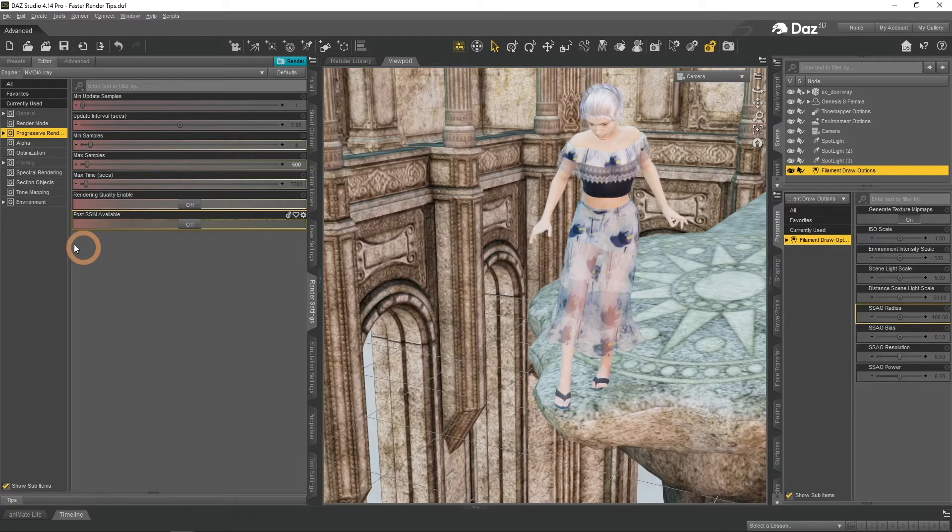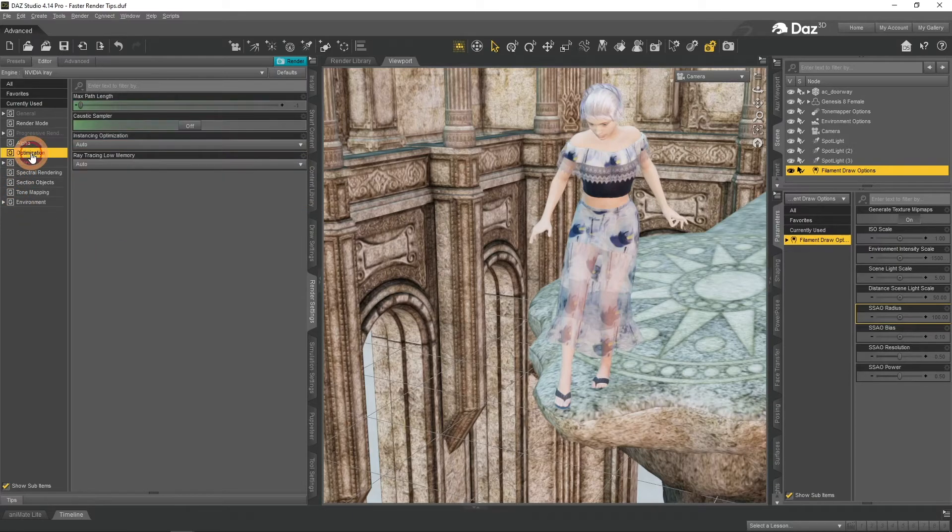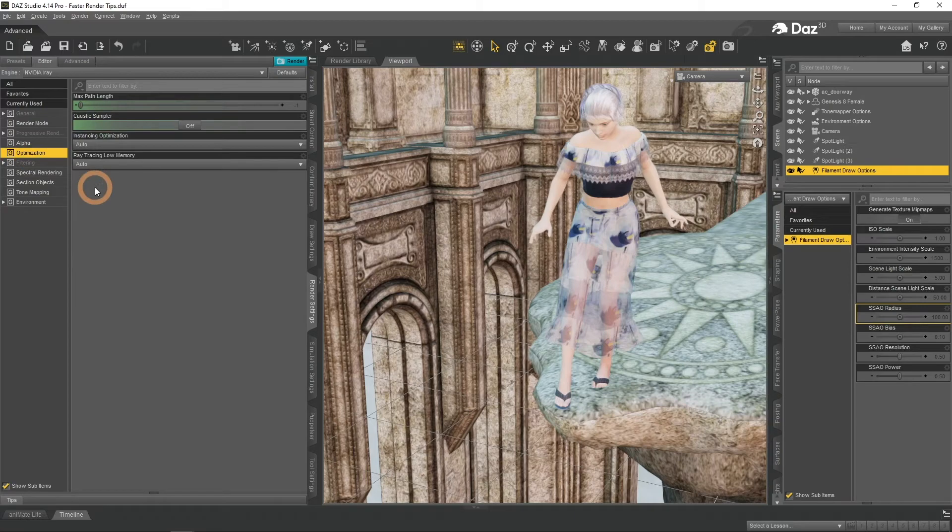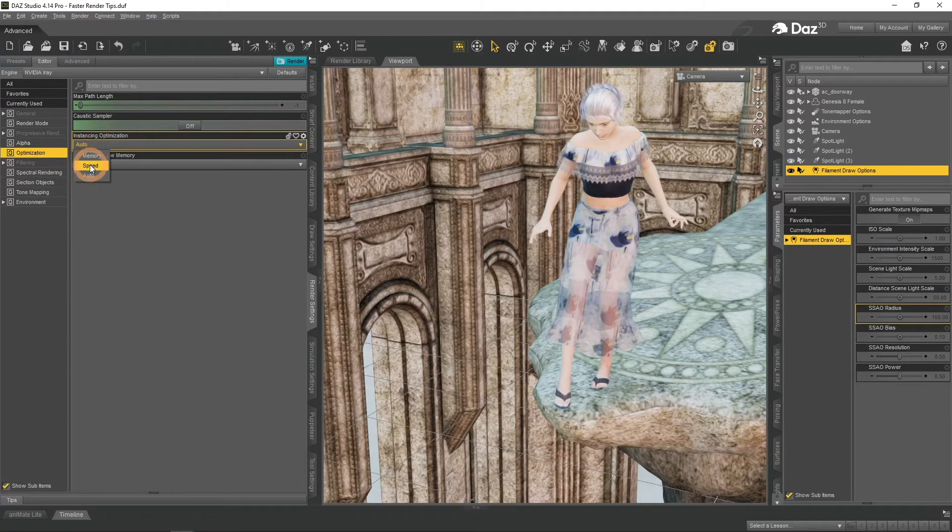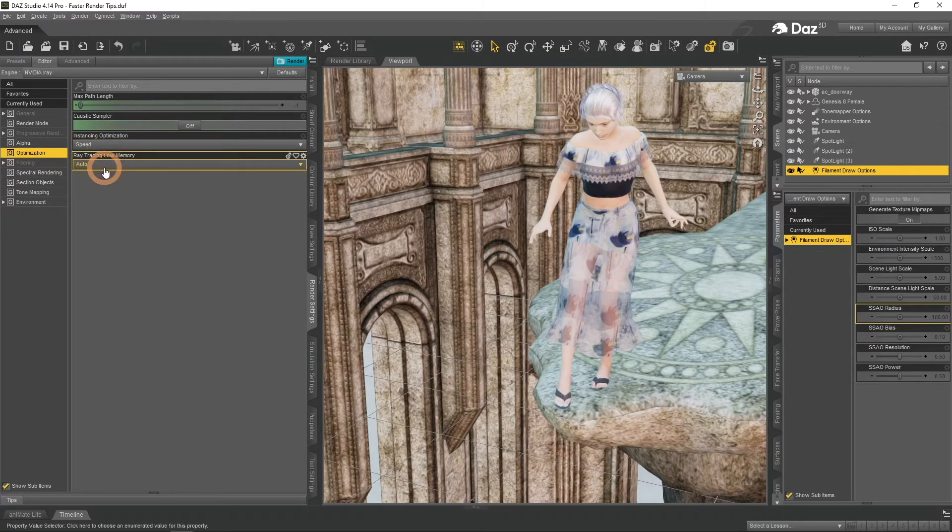Some additional minor thing can be done in the Optimization tab. Here it is possible to change the Instancing Optimization to speed. I am not sure how much it actually impacts the speed, but each small bit helps, so why not.